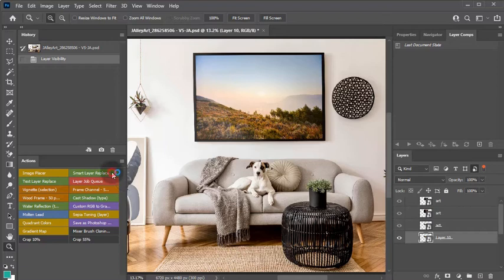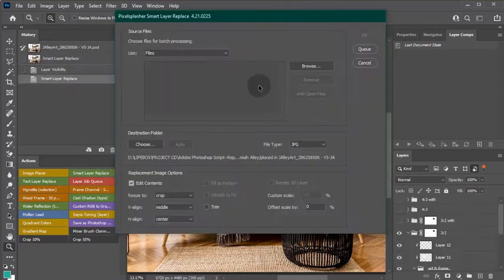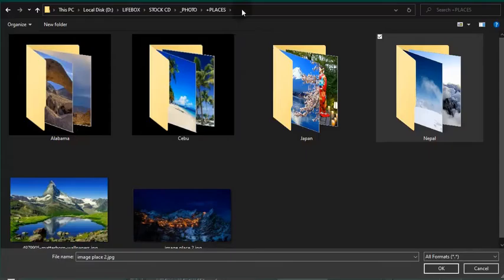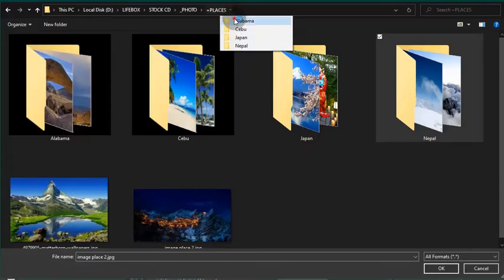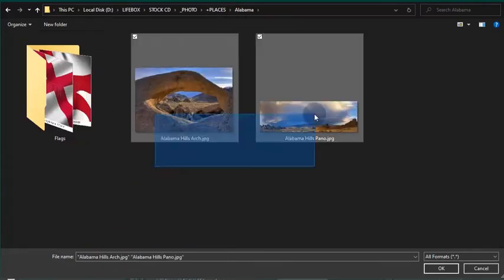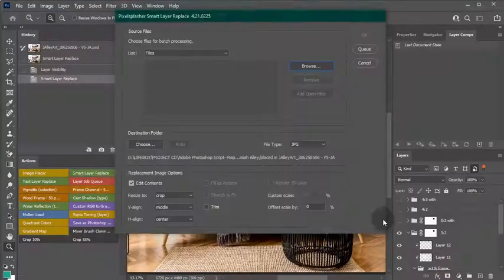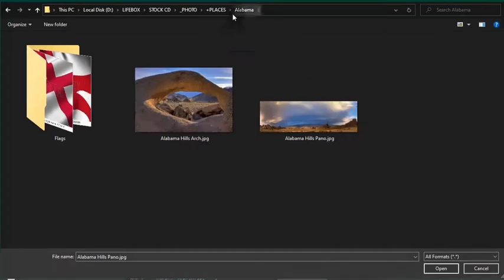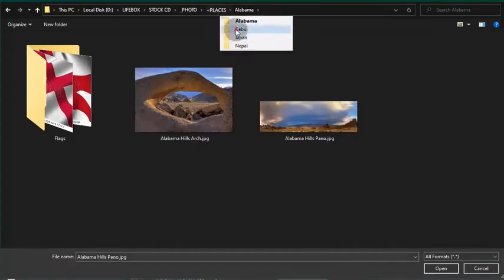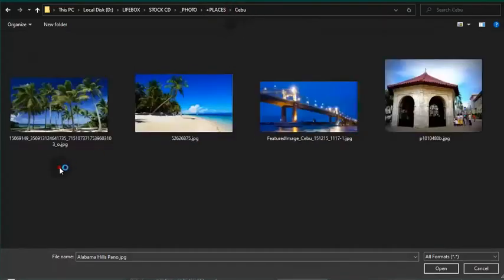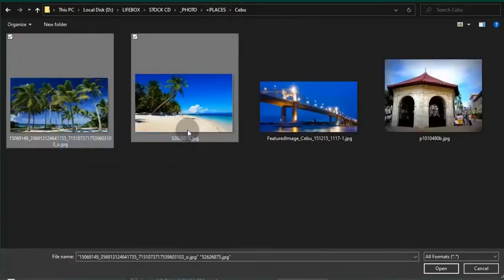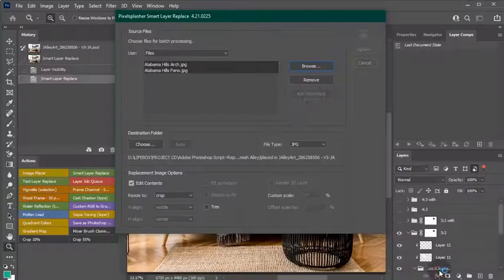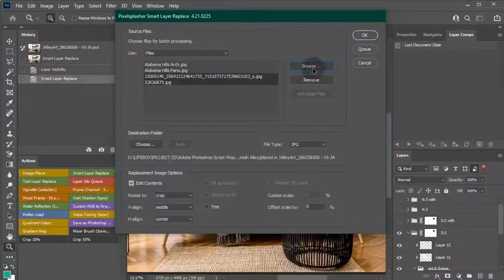Here's how to create subfolders automatically in SmartLayerReplace. If you wish to organize your replacement's output according to the input image folder location, just browse to the source images from various folder locations.